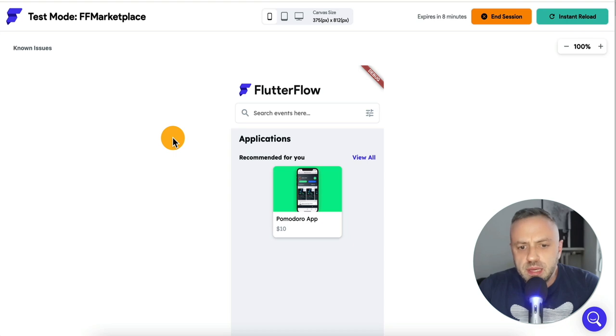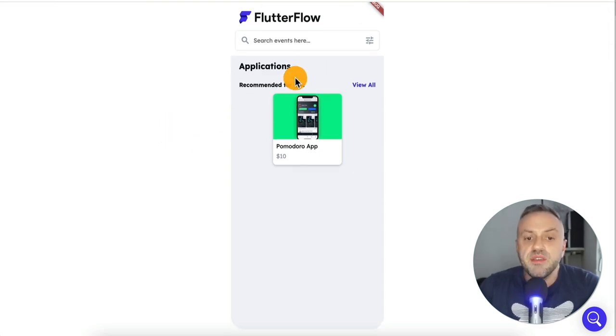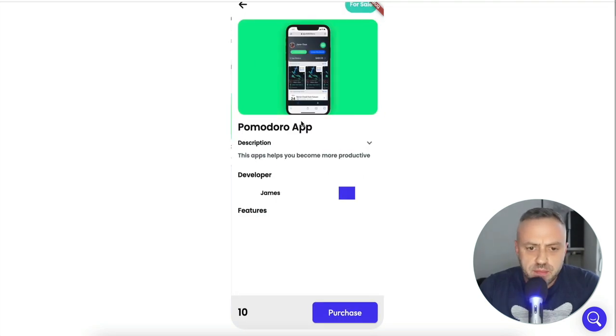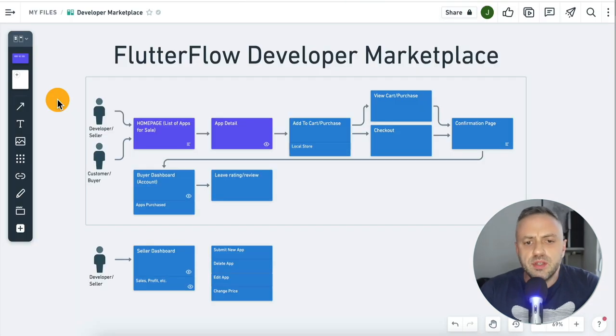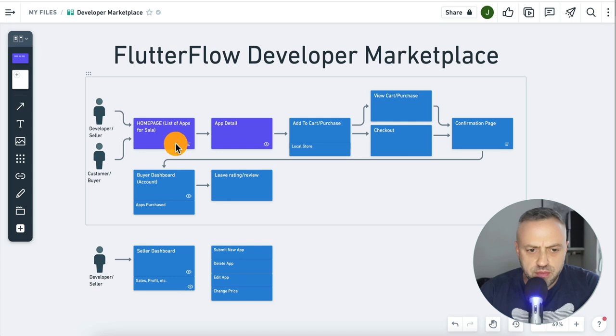What's good guys. Last week we started a brand new series of videos where we're going to be building a complete live production app that we're actually going to launch, market, and everything like that. The idea was to build a Flutter Flow developer marketplace where you can build an app or some kind of functionality and sell it to other people. Here is the beginning of the app we built in last week's video, and here's the architecture diagram.